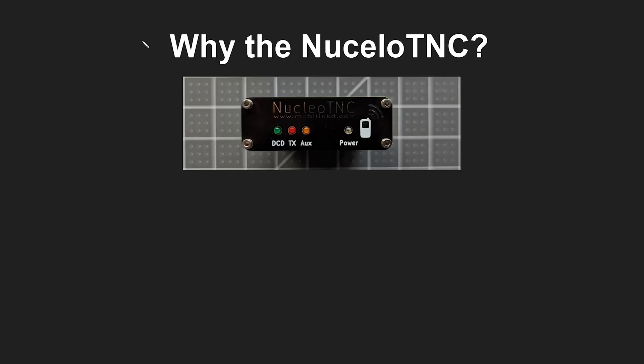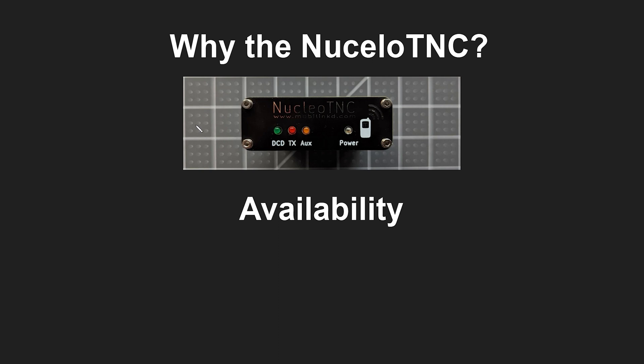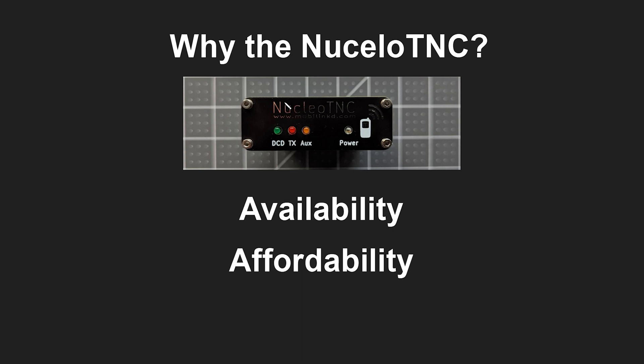Now why the Nucleo TNC? It's really two reasons. It's going to be availability and affordability. Now as far as availability goes if you wanted a ultra portable TNC that you could easily take it with you and hook up to a cell phone or like a laptop computer out in the field. The Movilinked TNC 3 and 2 were really the only choices out there.